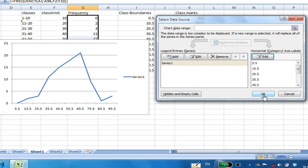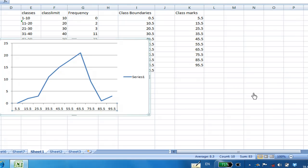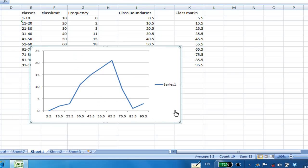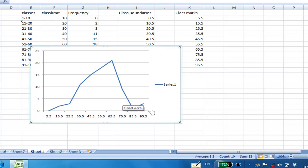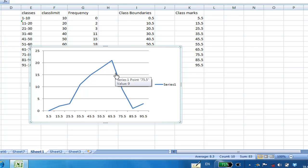So you find that the frequency polygon, the horizontal axis is set correctly now. Now if you want to see the label, you can also see the label.